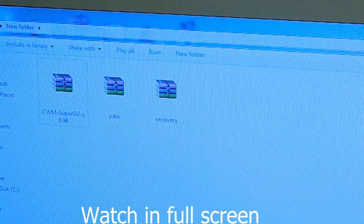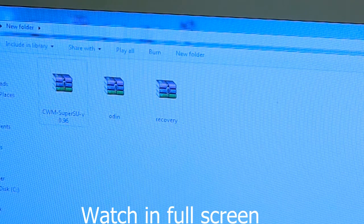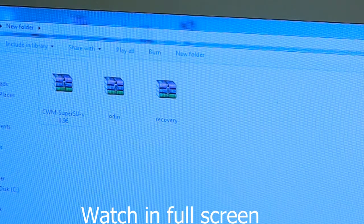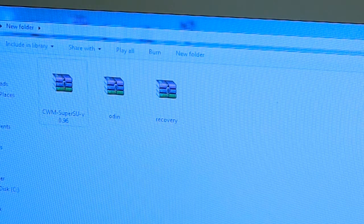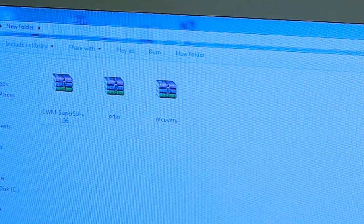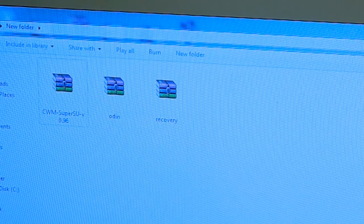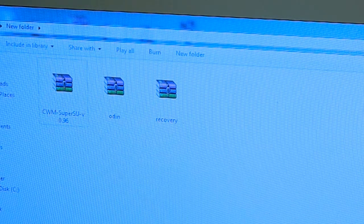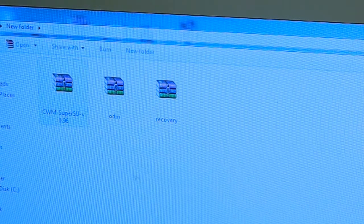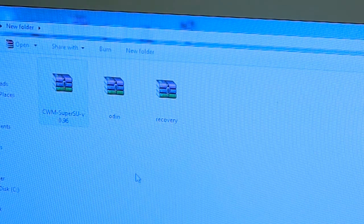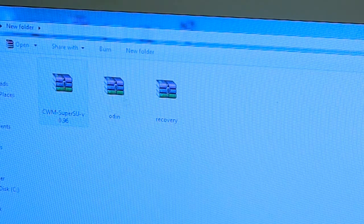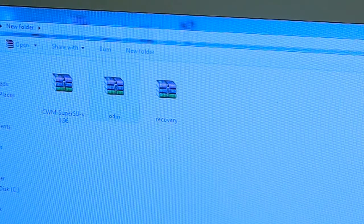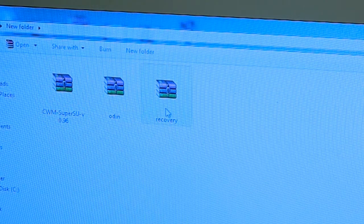To root the phone, you need to download link one in the description. When you download and extract it to a folder, you get these three files. The first one is CWM SuperUser SU version 0.96, second is Odin, third is the custom recovery.